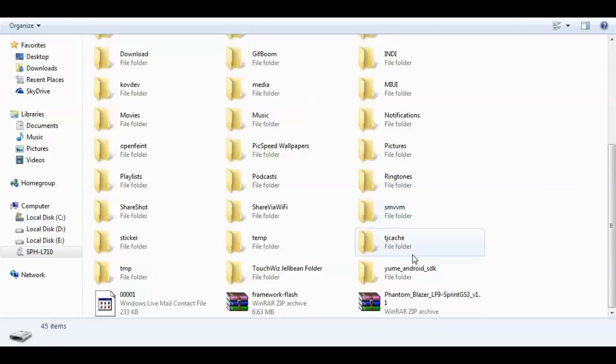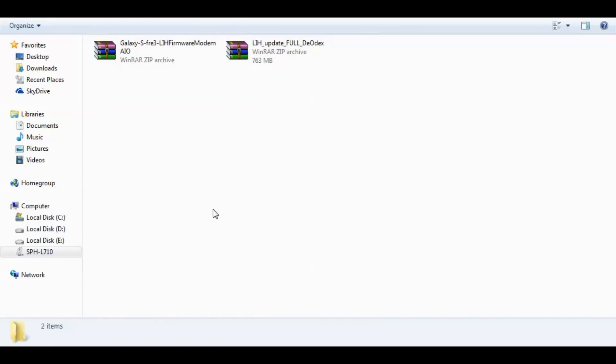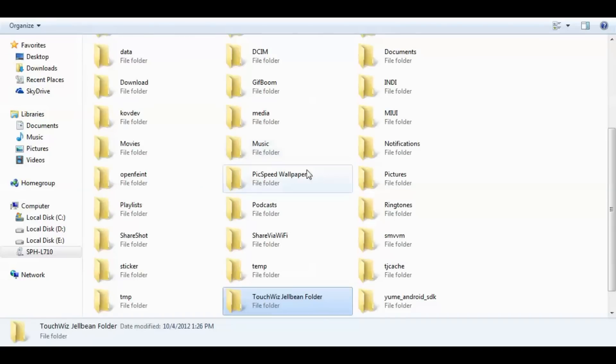Alright guys, so once that file finishes transferring, you should have the TouchWiz Jellybean folder right here at the bottom of your SPH L710 internal storage folder. This is pretty much all the files that you will need. As you can see, we got the ROM and the modem. That's pretty much all we're going to need to flash in our recovery. I'll meet you guys on our phone.